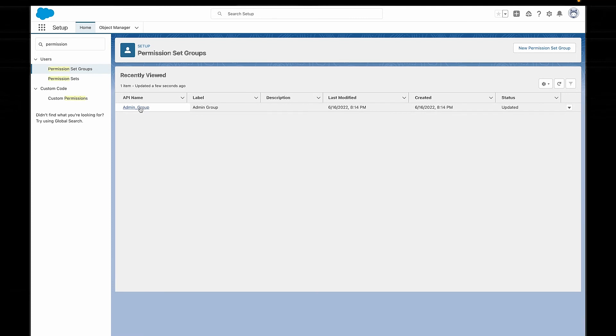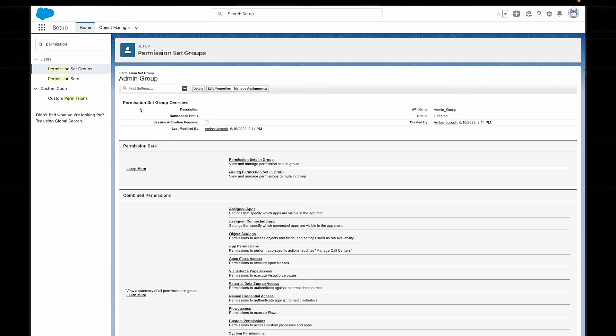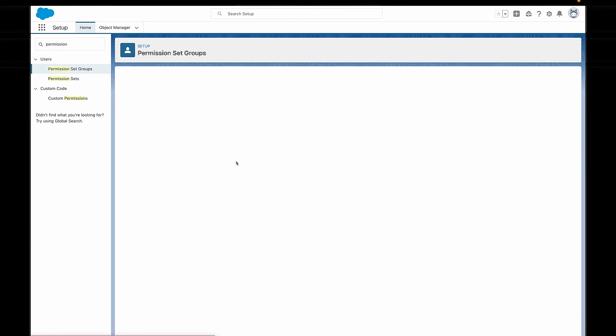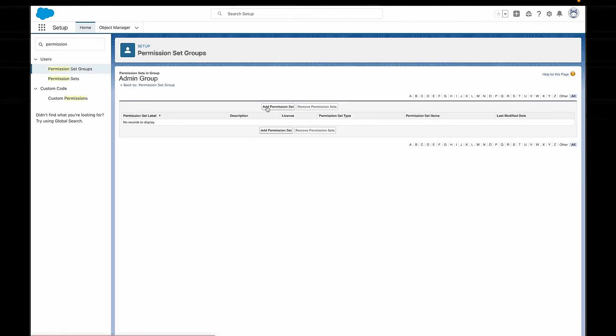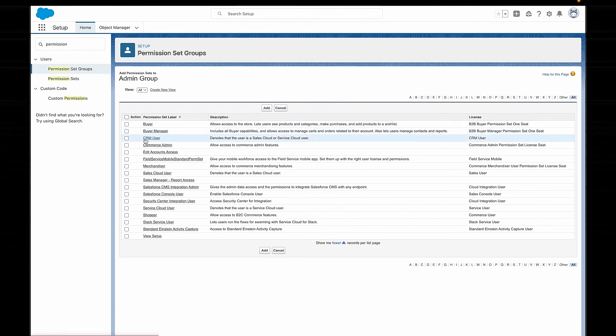A really great example of this is having a bunch of independent permission sets that give different access to the setup menu. One permission might give the access to reset passwords, another one might give the ability to update a profile, and maybe a third permission set will allow people to deactivate users. You can bundle all these together into a permission set group that you might call admin permissions, so that you can assign them quickly if need be. But you can also assign them separately if you just want users to have one of those permission sets but not all of them at once.